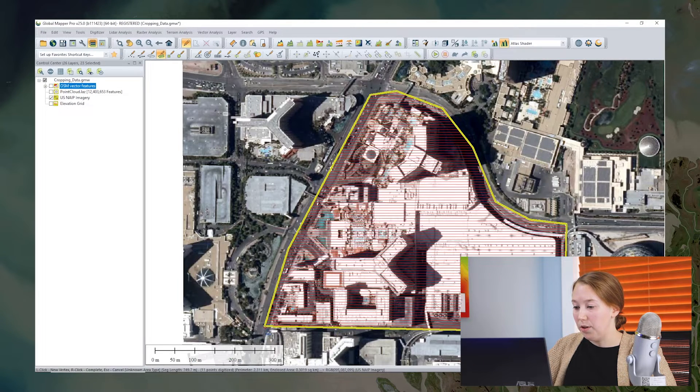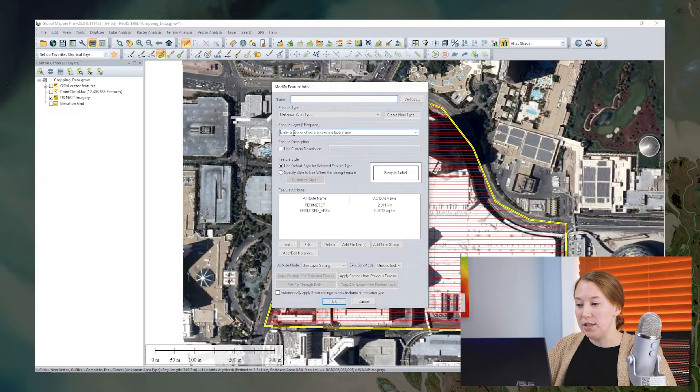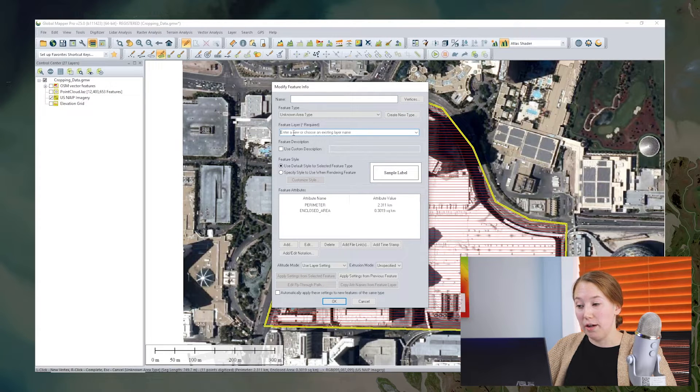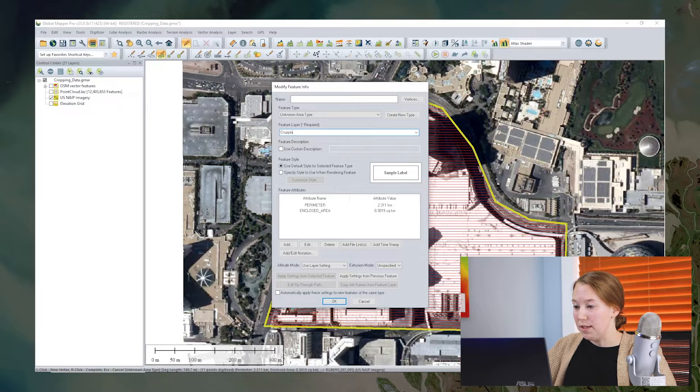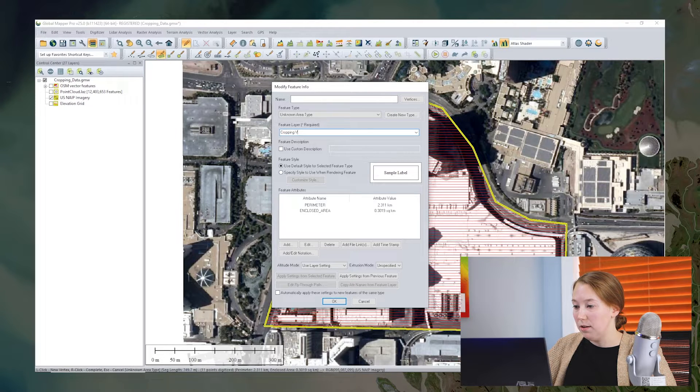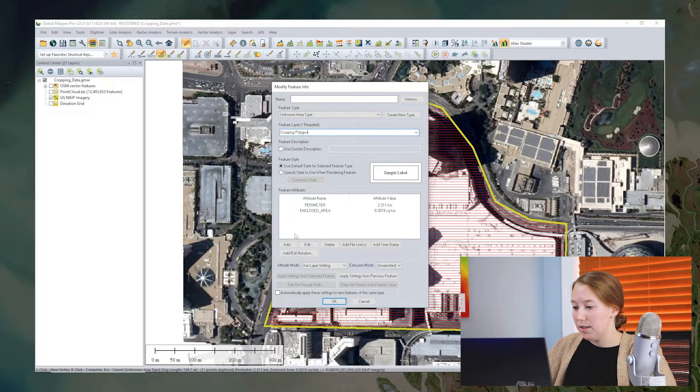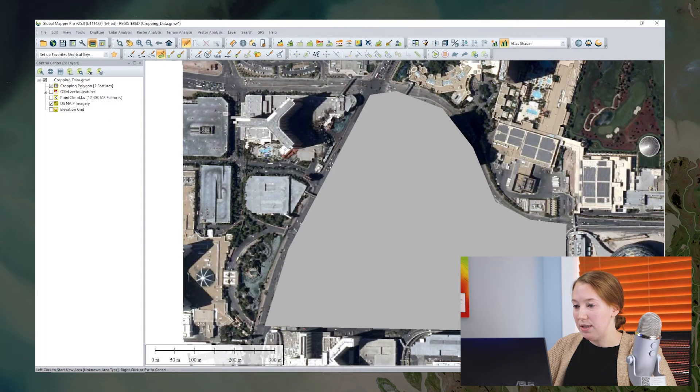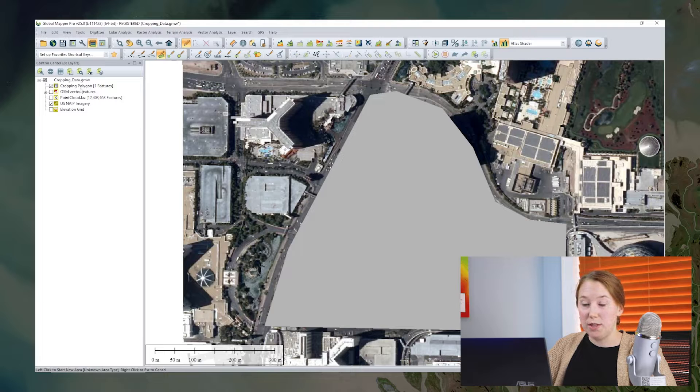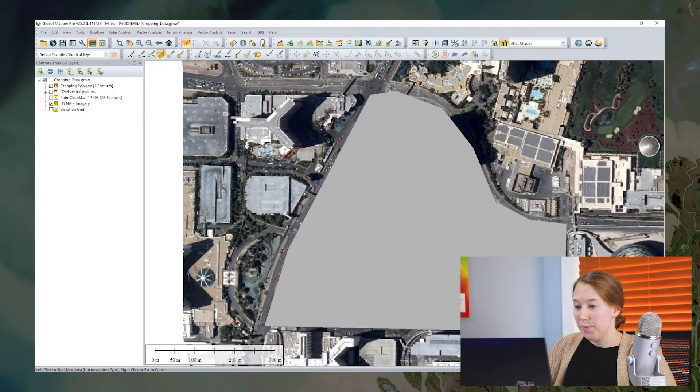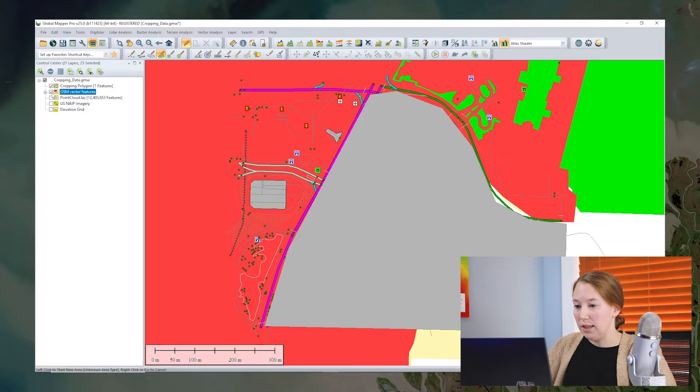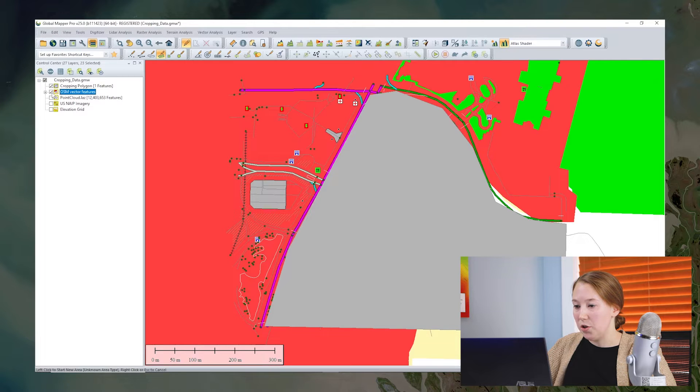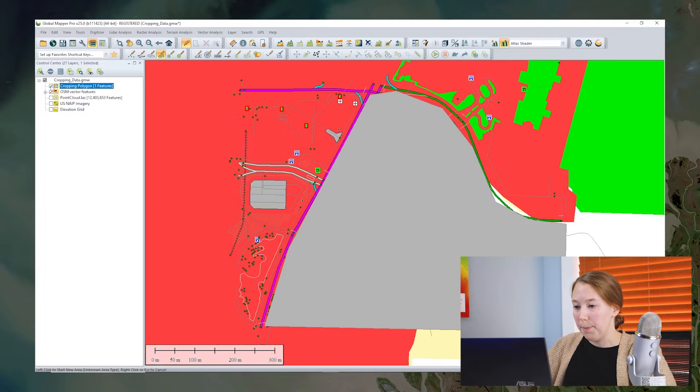Now I will right click to close the feature and I'm going to put it in its own feature layer just to make it really clear. So this is my cropping polygon. All right, so once I've saved this feature, I can select it again with the digitizer. And I will click this to turn on my vector features that I'm going to be cropping.